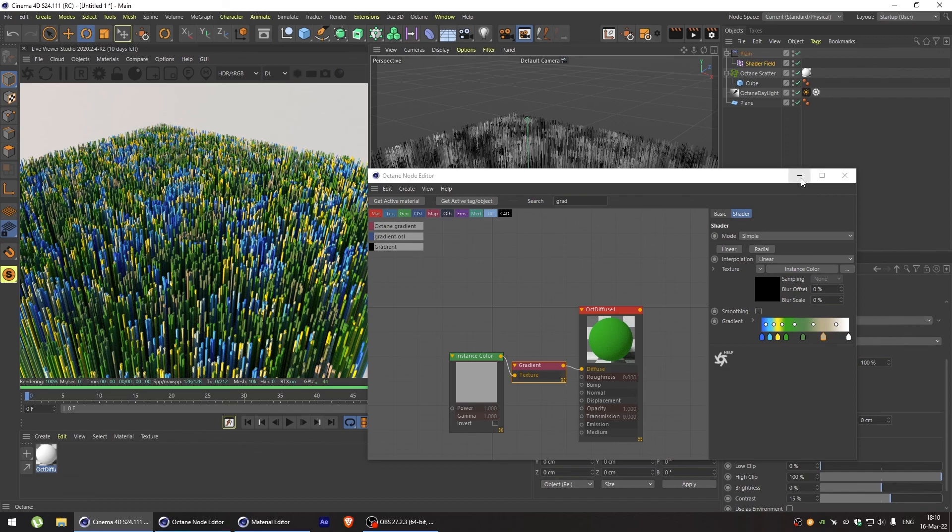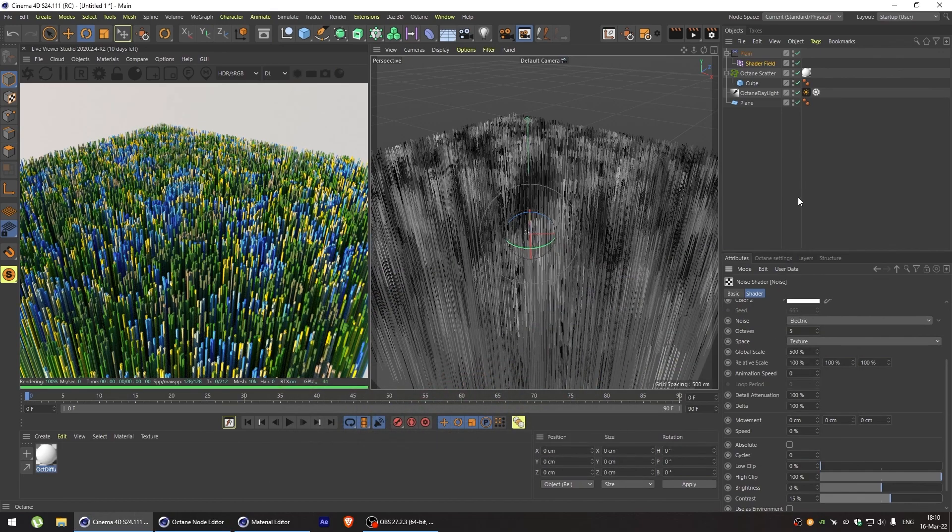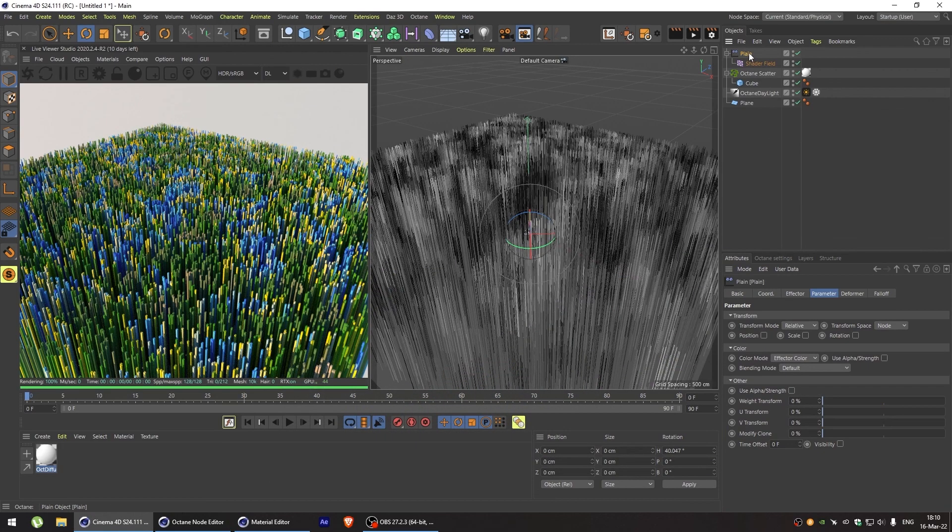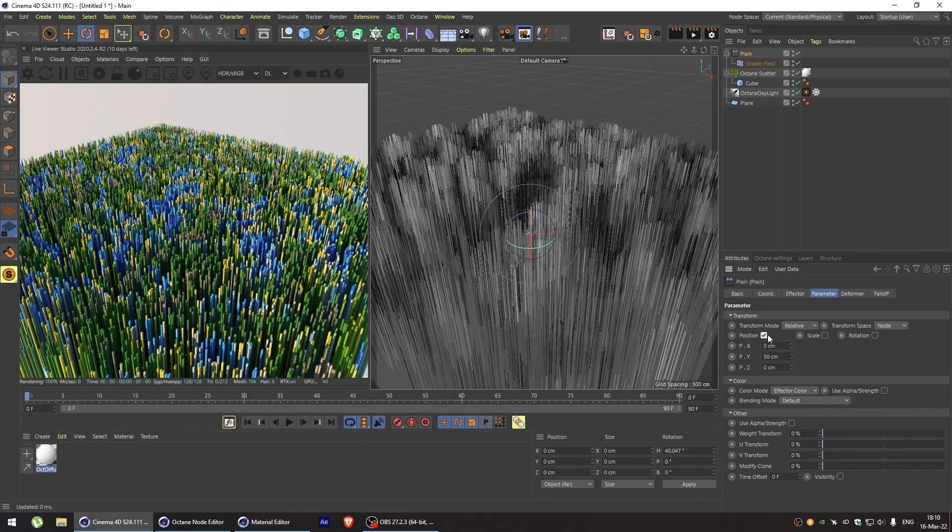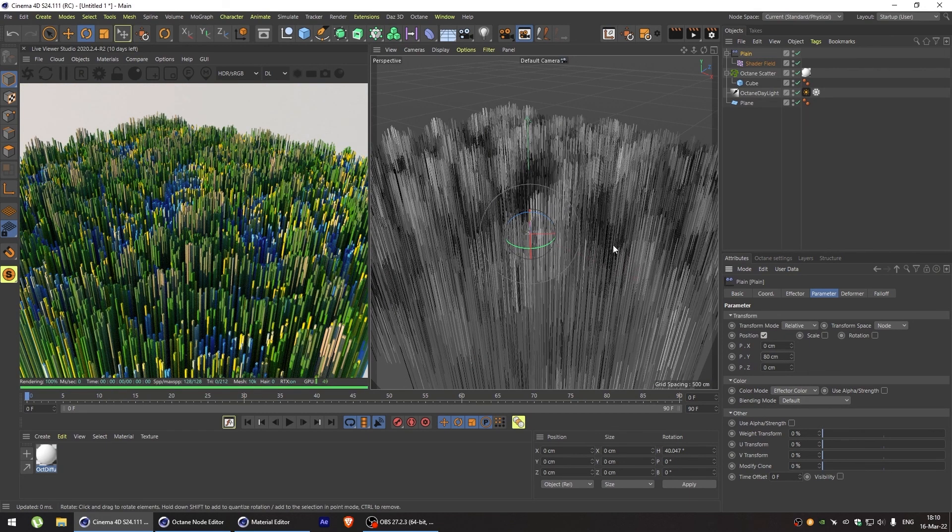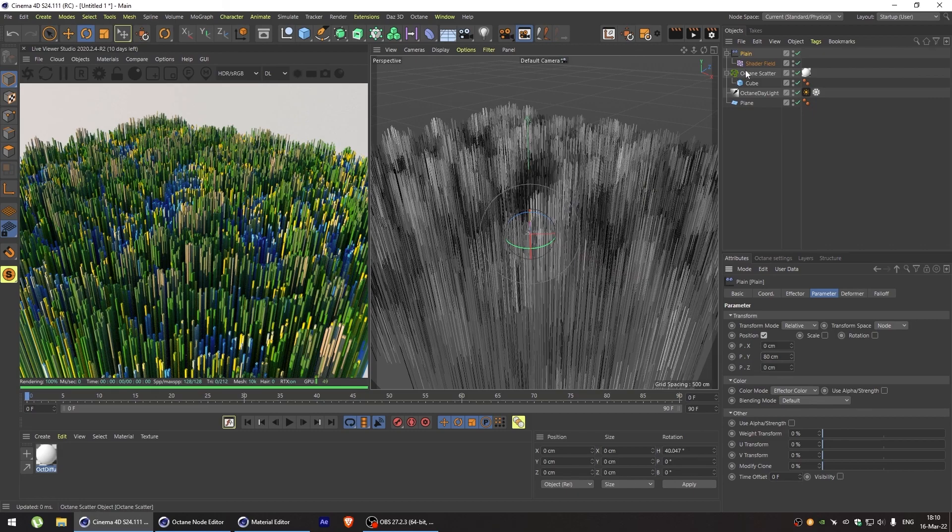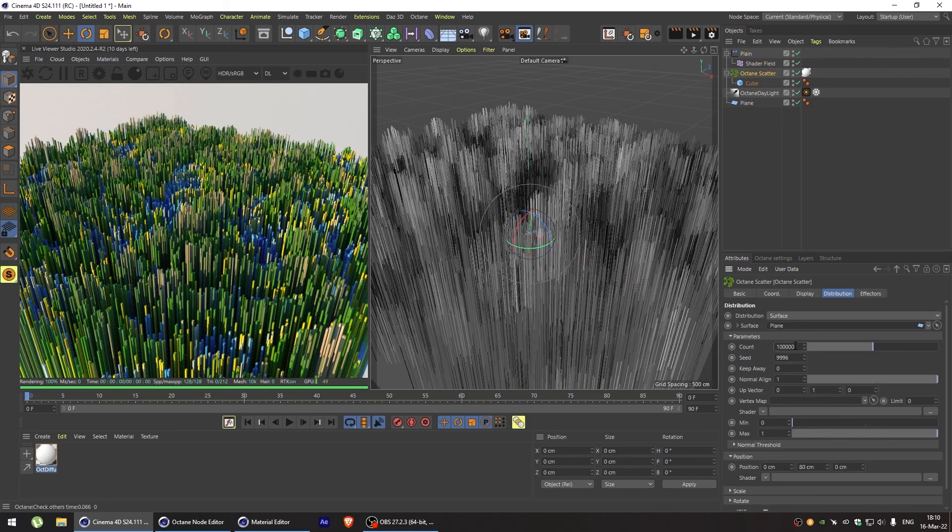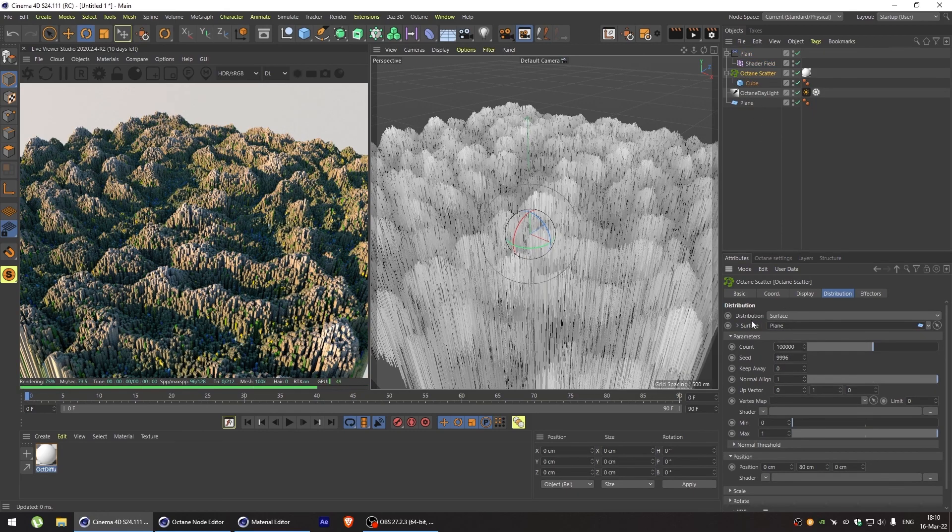And we leave our white snow caps. Alright, looks good. Now we can go back to plane effector. And turn on transform position. Now let's change the count of particles. And let's see what we're getting here.